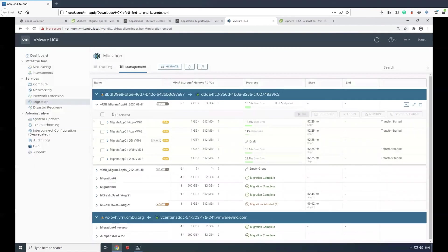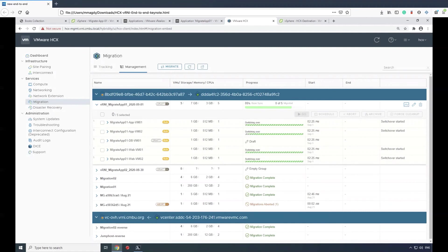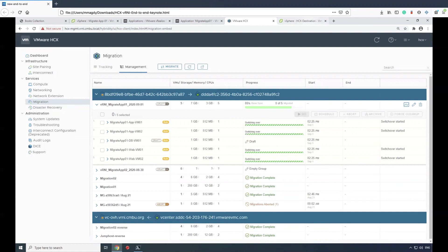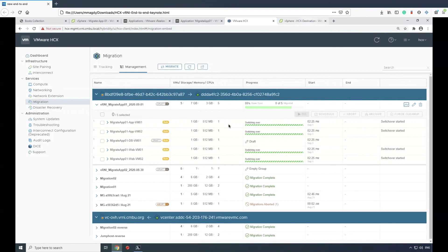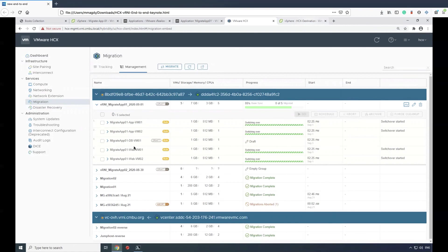We will start executing this migration wave. We can see that the database component is in the draft stage. This shows us that later on, once the maintenance work has been done, we can actually resume that and move just the database component.